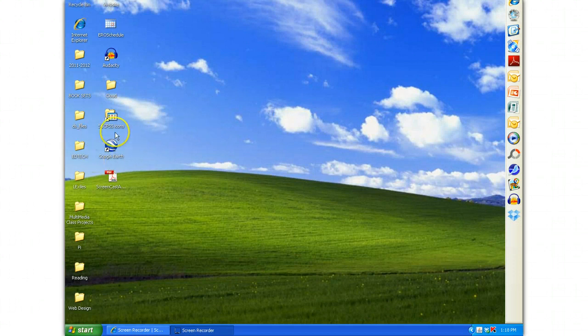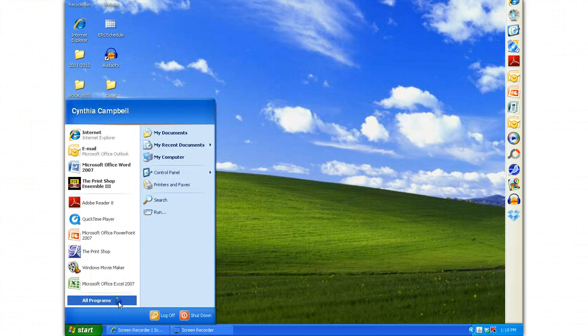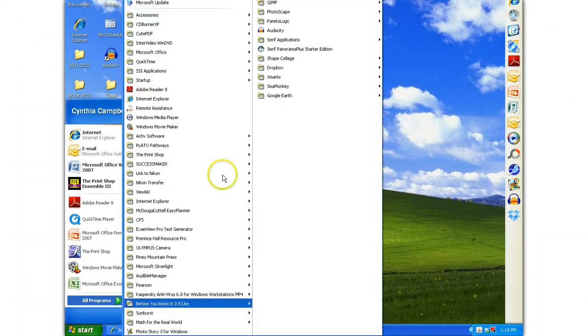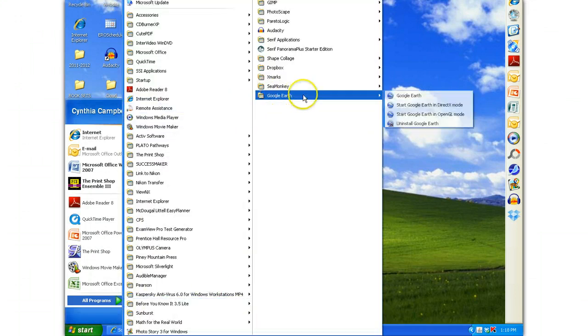I find that it has placed an icon on my desktop and has also loaded the program into my Program Files.